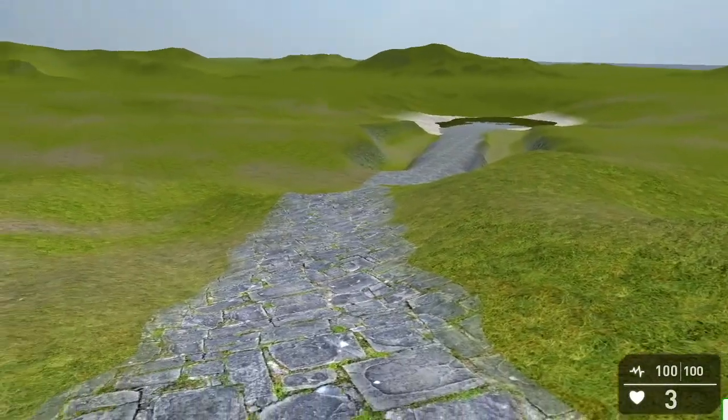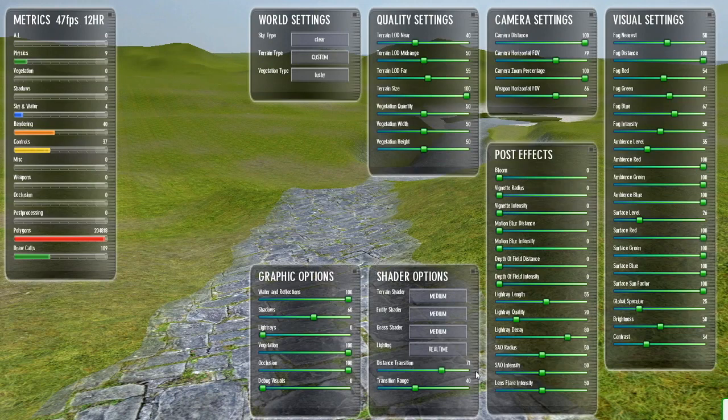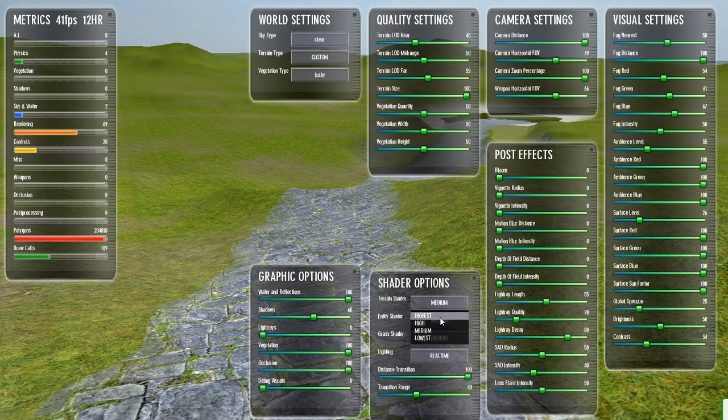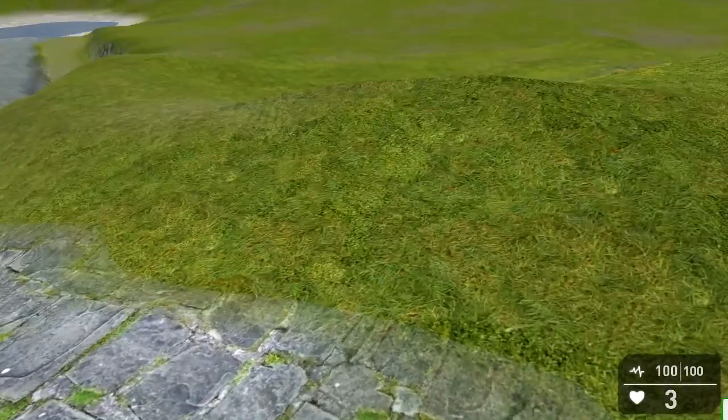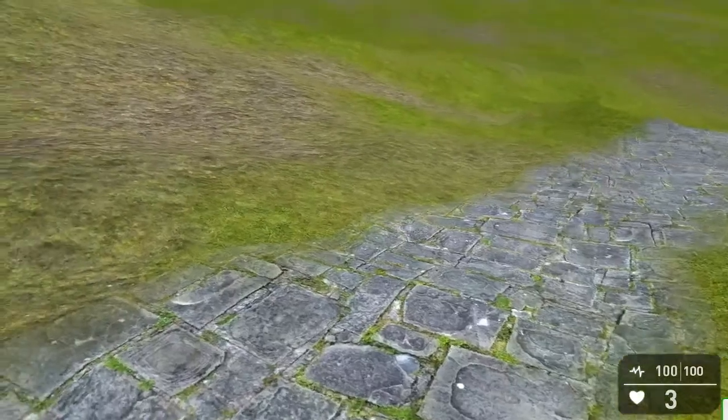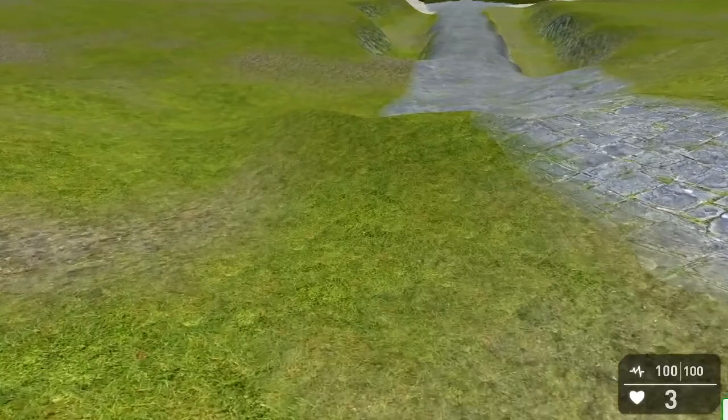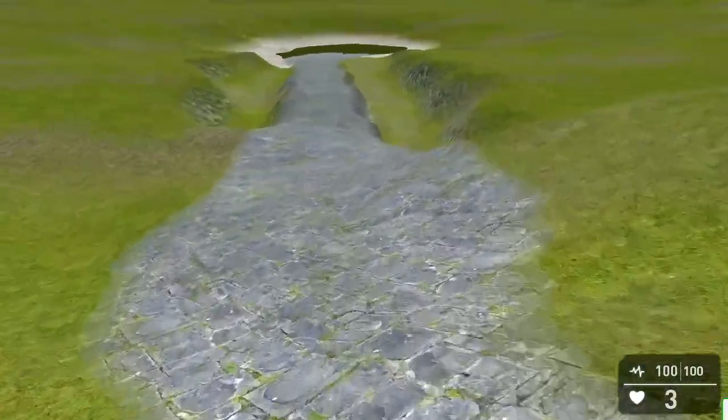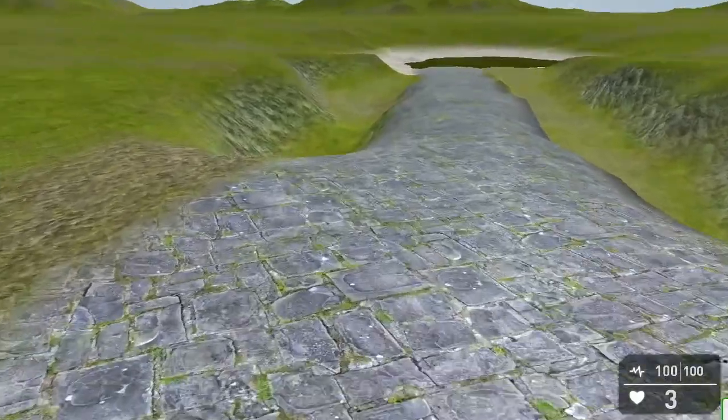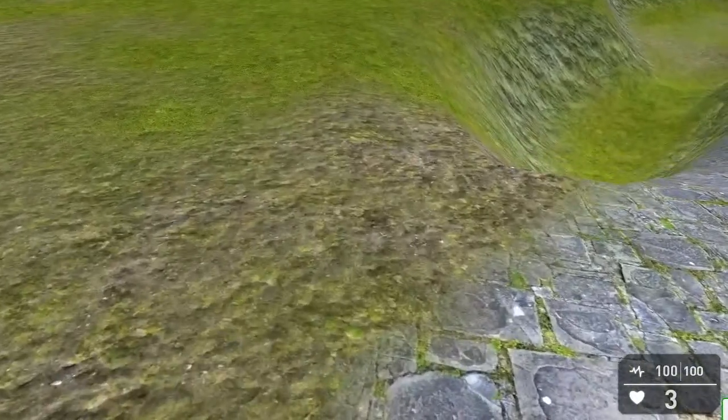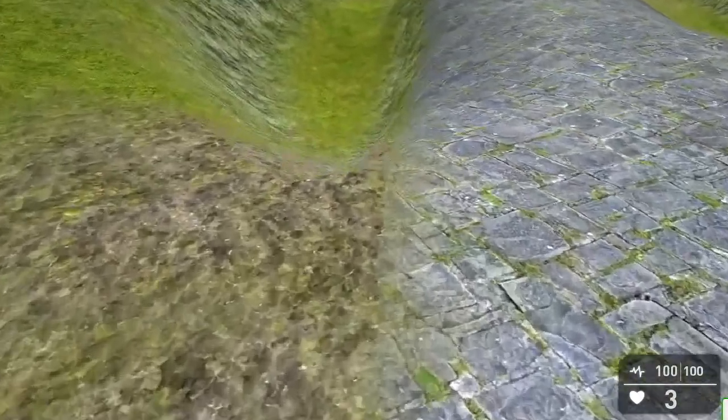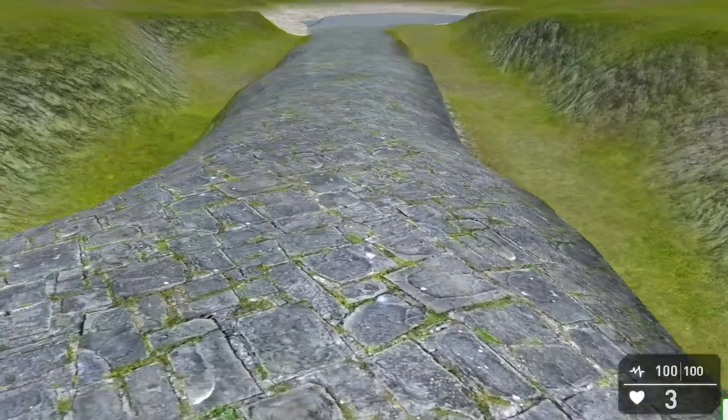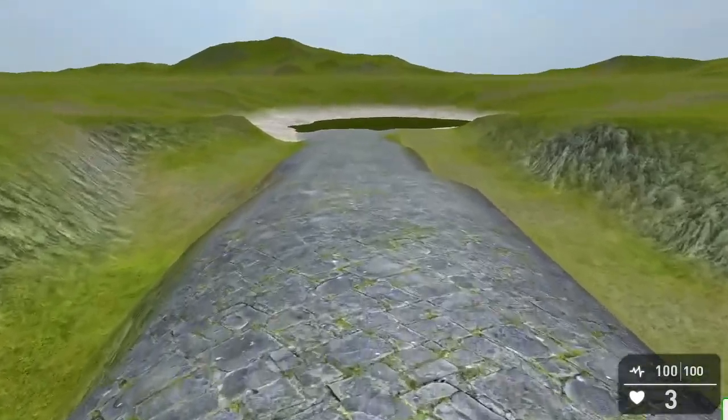It fades perfectly to the grass. Here comes some mud, and we can see how it fades. Perfect. And down into the rock is also fine.